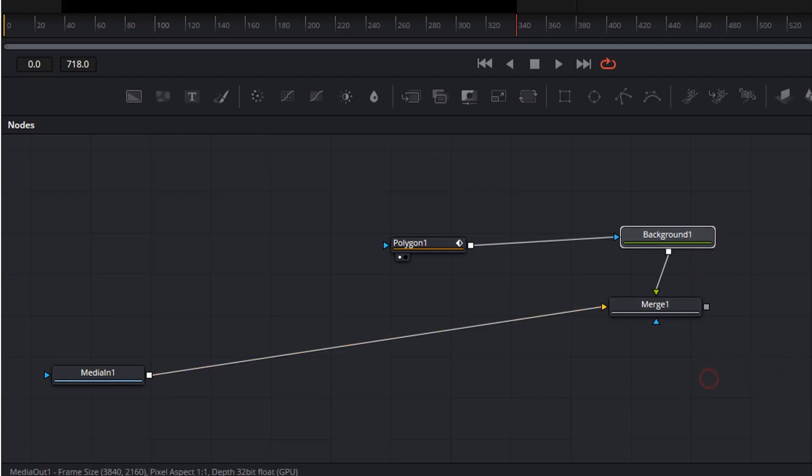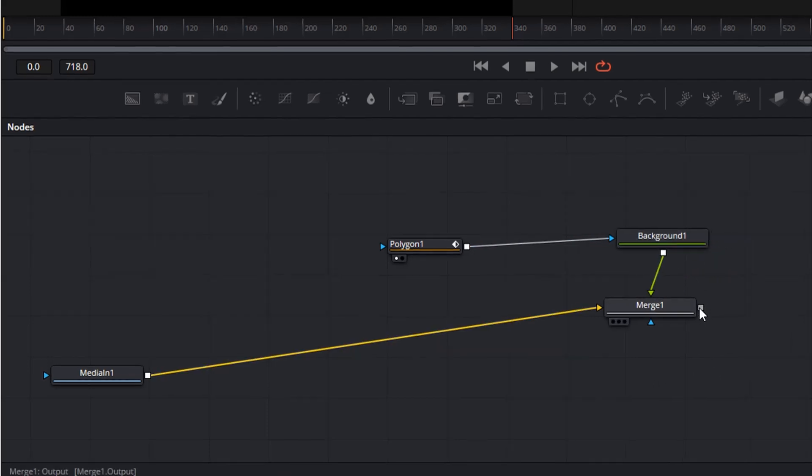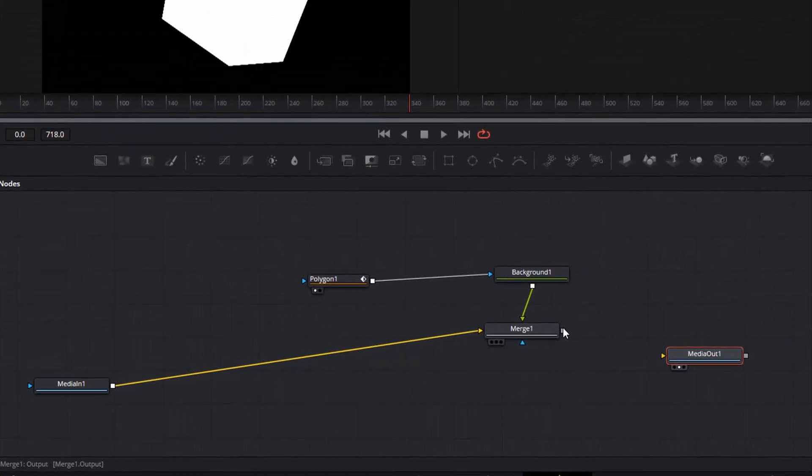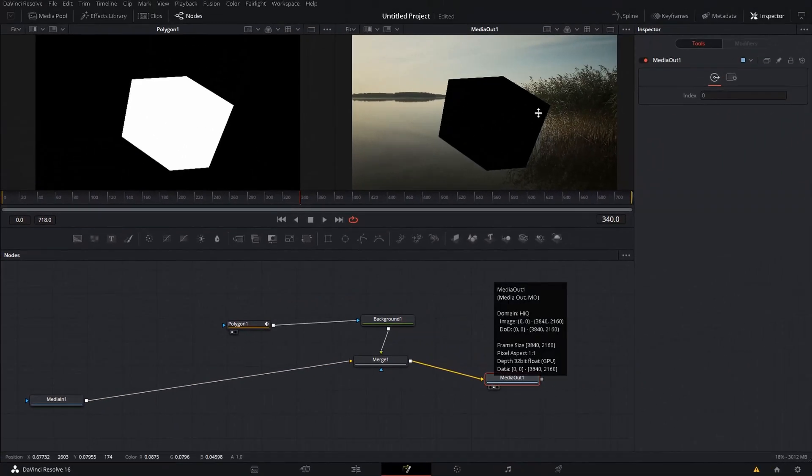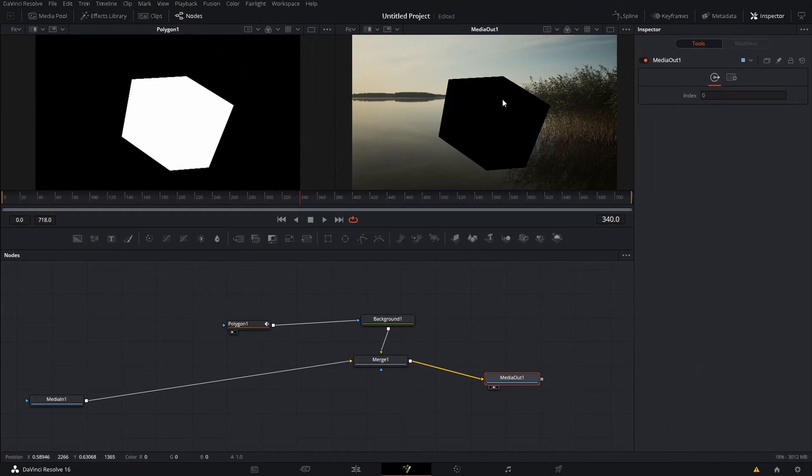And then we are going to connect the merge to the media out so that it is actually visible on the screen. So now you can see our polygon is nicely on top of the video.